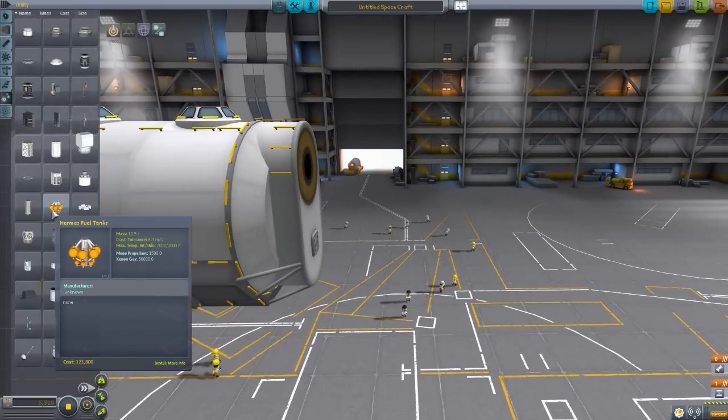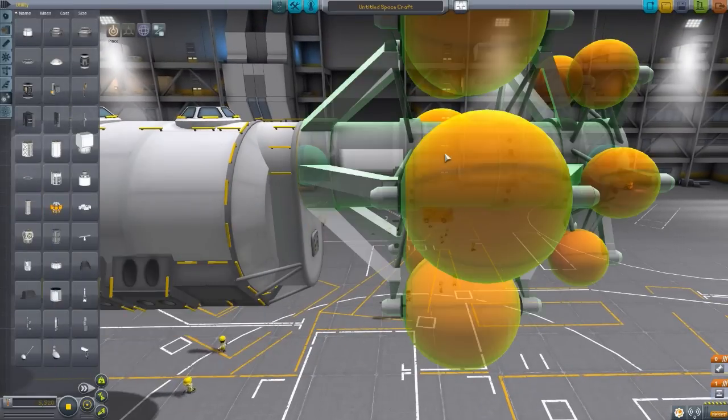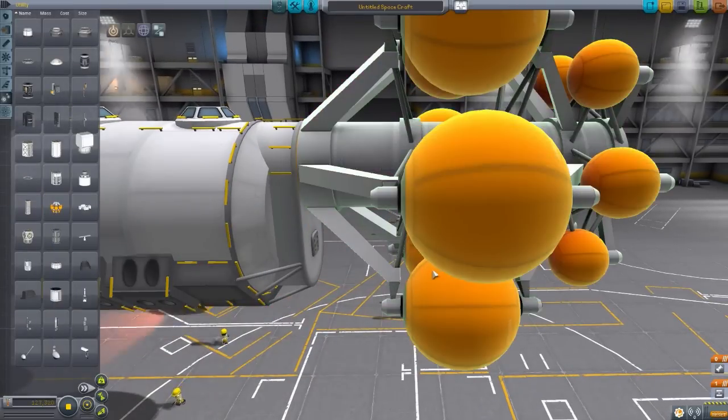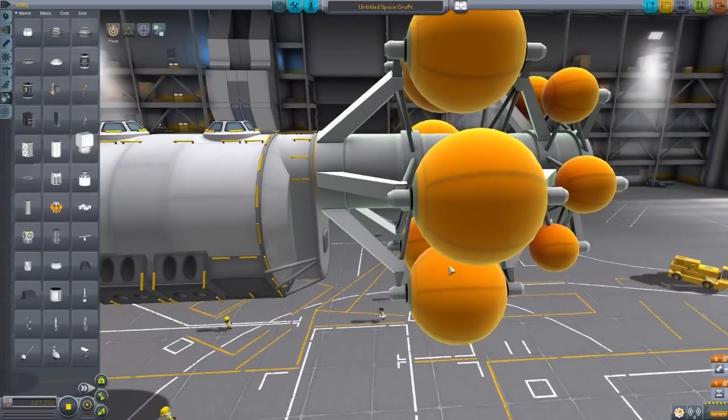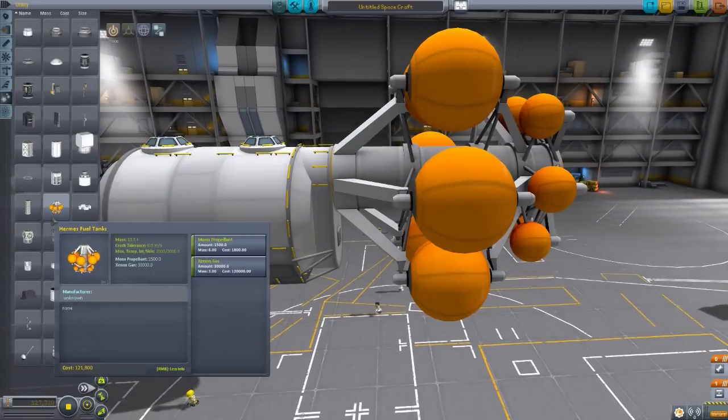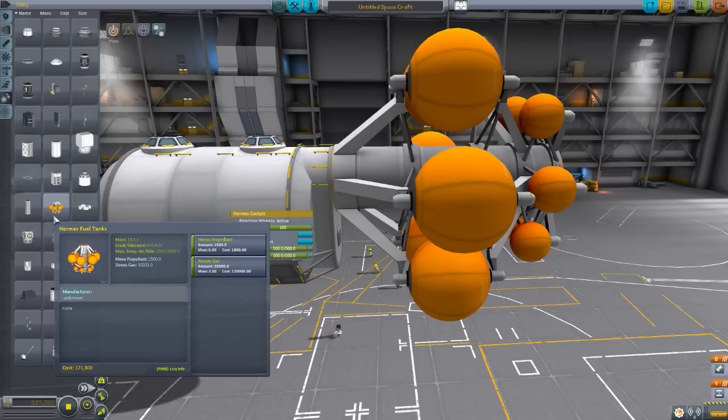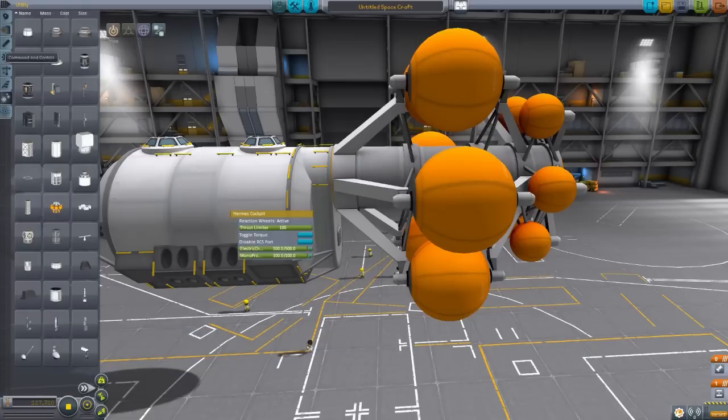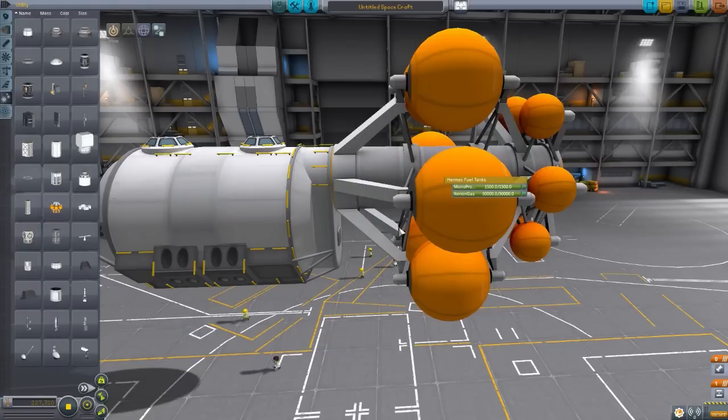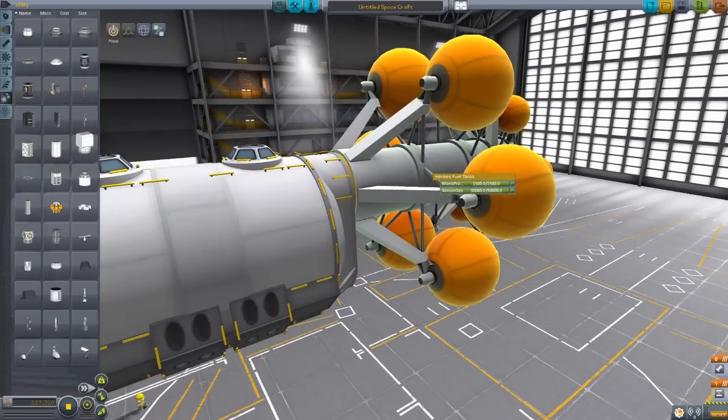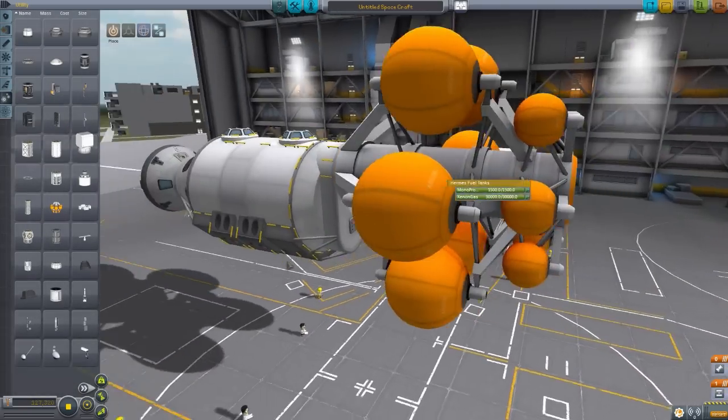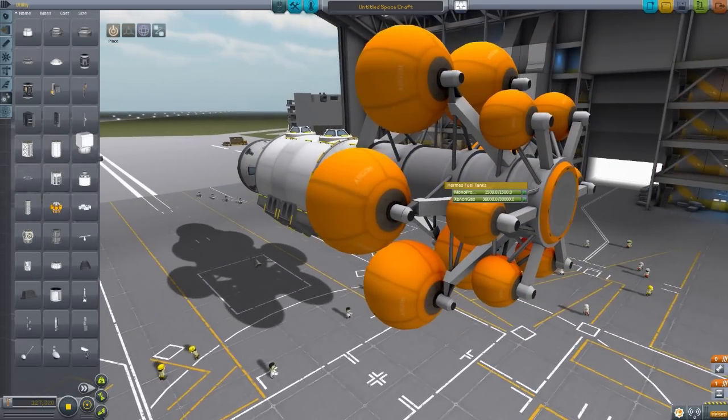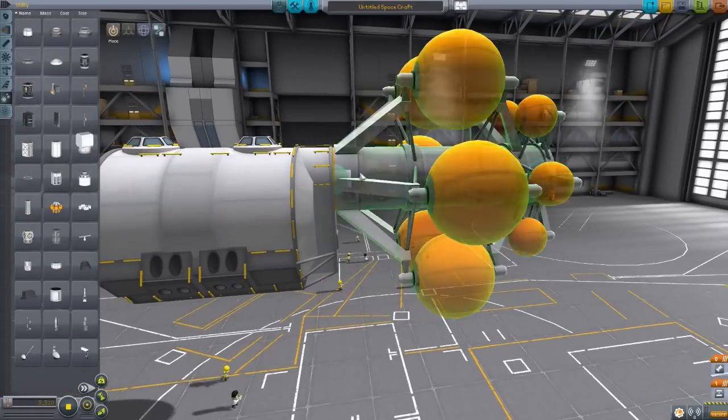Now, here is that fuel tank I was mentioning earlier. This is the gigantic Hermes fuel tank. I love the look of this thing. It is just gorgeous. And it holds 1500 monopropellant and 30,000 xenon gas, which of course you will need for that gigantic engine in this mod. And it's just overall beautiful. I really love the look and design of this whole thing. It is quite cool.